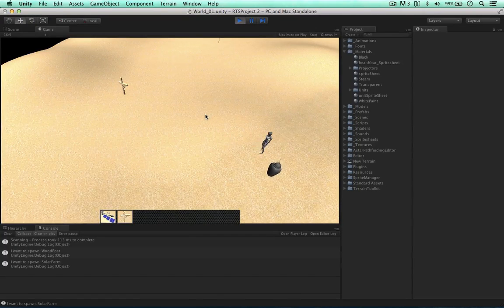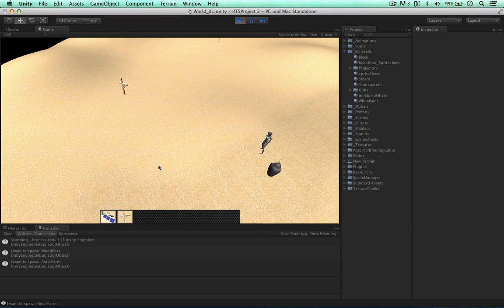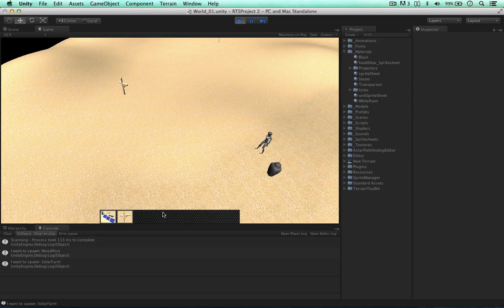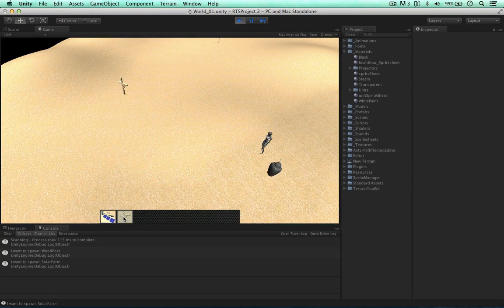Welcome back to another video. In this video, I'm going to code the core functionality of our menu, our GUI menu for our units.